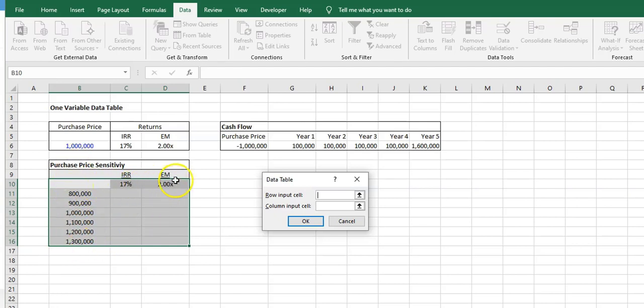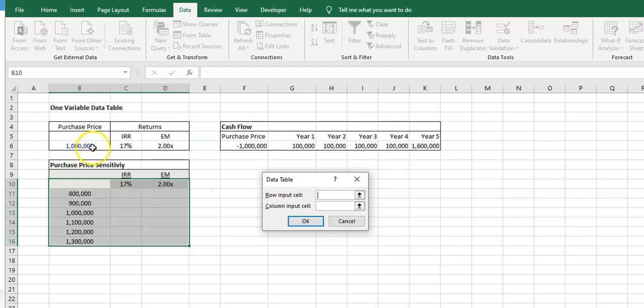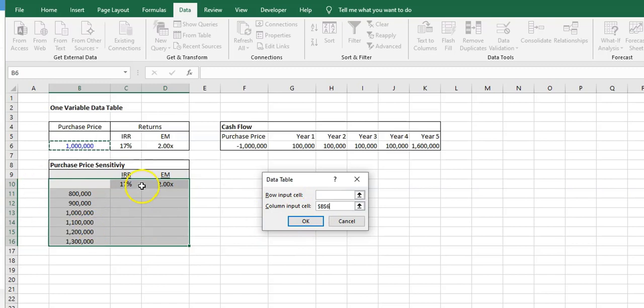Well, the input is the purchase price, and the purchase price sensitivity is on the left here, or in a column. If it was on the top, it would be in a row. So here, we know that the purchase price cell, or cell B6, is the input, so the column input cell is the purchase price.